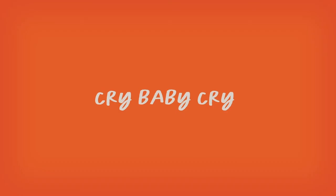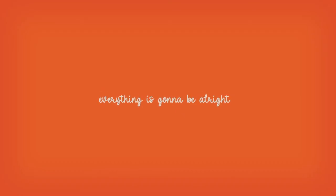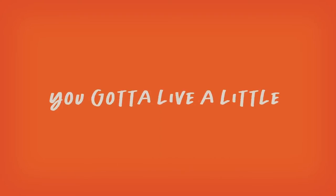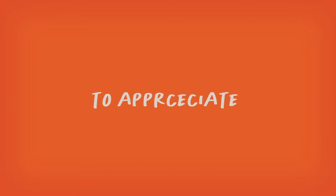Cry baby cry, everything is gonna be alright. You gotta live a little in the dark to appreciate the morning light.